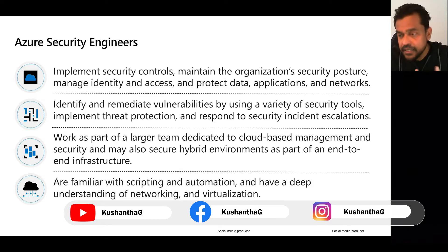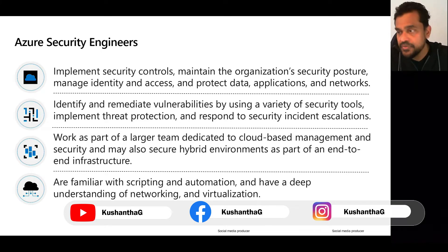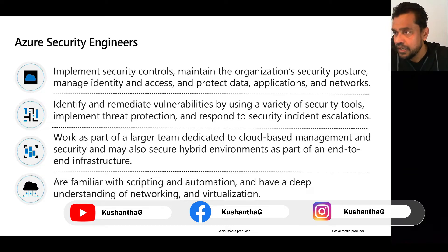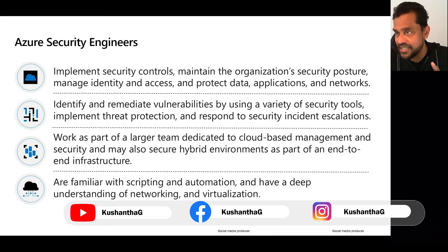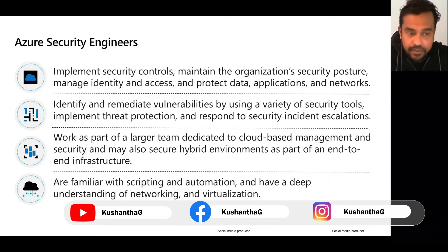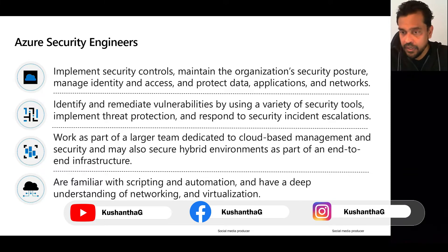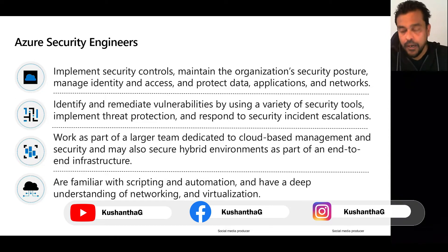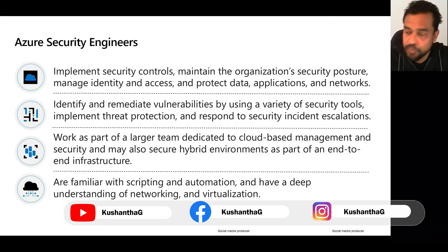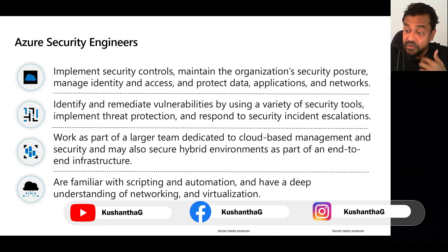Recently, Microsoft introduced a range of security courses known as the SC series. For example, SC-900 is Fundamentals of Microsoft Security; SC-200 is Security Operations Associate; SC-300 covers Identity and Access of Microsoft Security; and SC-400 is Information Protection. So they have introduced a whole range of security courses.